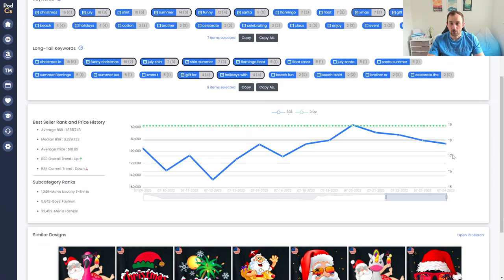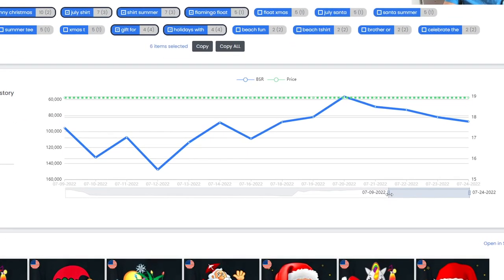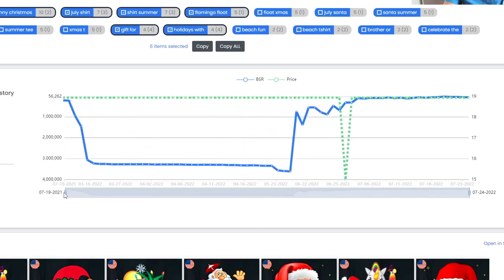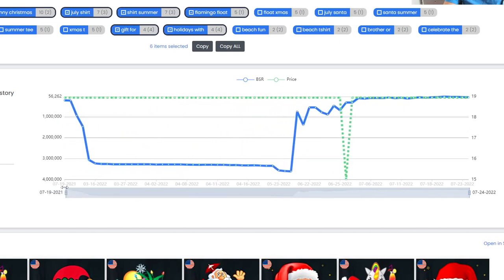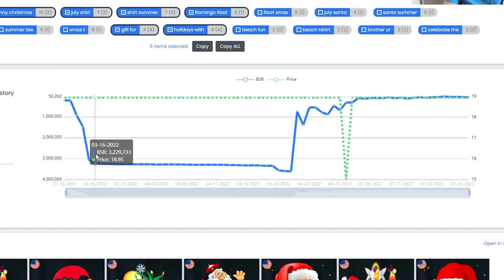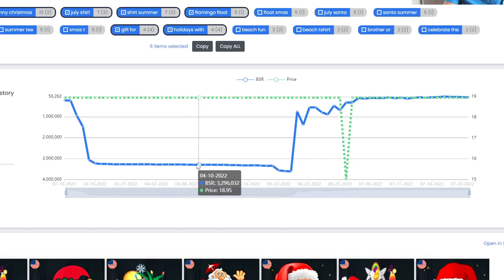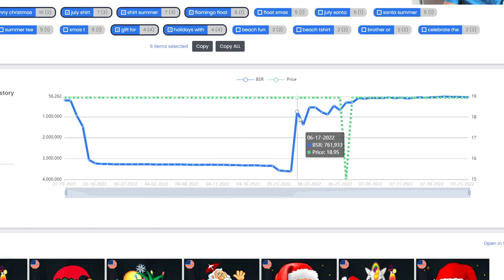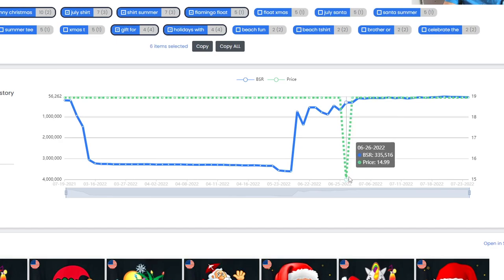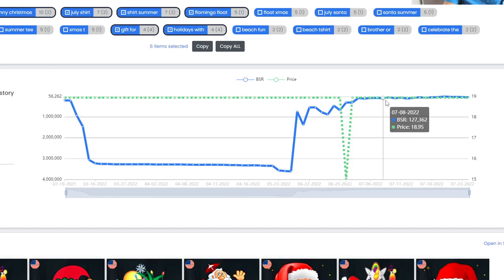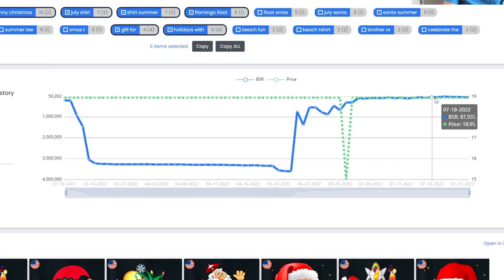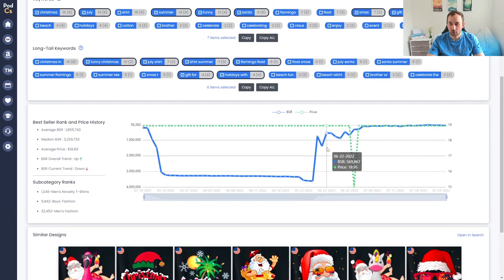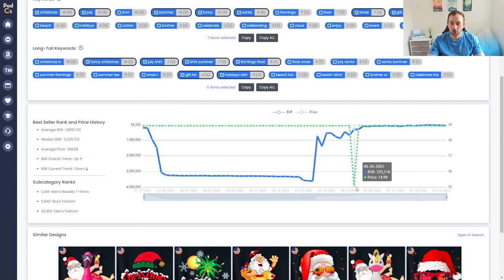If we scroll down a bit further we can see the BSR history in relation to the price. If you drag out this little bar right here you can extend the time frame. The blue line indicates the BSR which was really high in the three millions at the start of 2022 and then it saw a massive jump going into the 500,000 right here in the middle of June. The price basically stayed the same except for this one day where it went down to $14.99 and then recently the BSR has just been dropping down to the hundred thousands and lower. That's a really cool graph to analyze sales history and find out which times different t-shirts are trending.